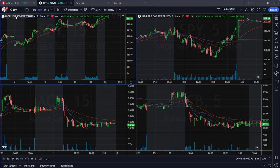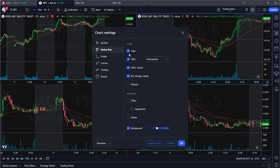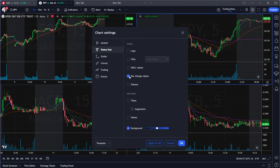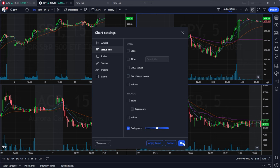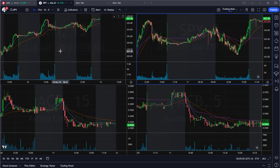Once your sync is set up, go to settings and remove the logo, title, open, high, low, close, and bar change, then click apply to all. This gives you more space on your chart.